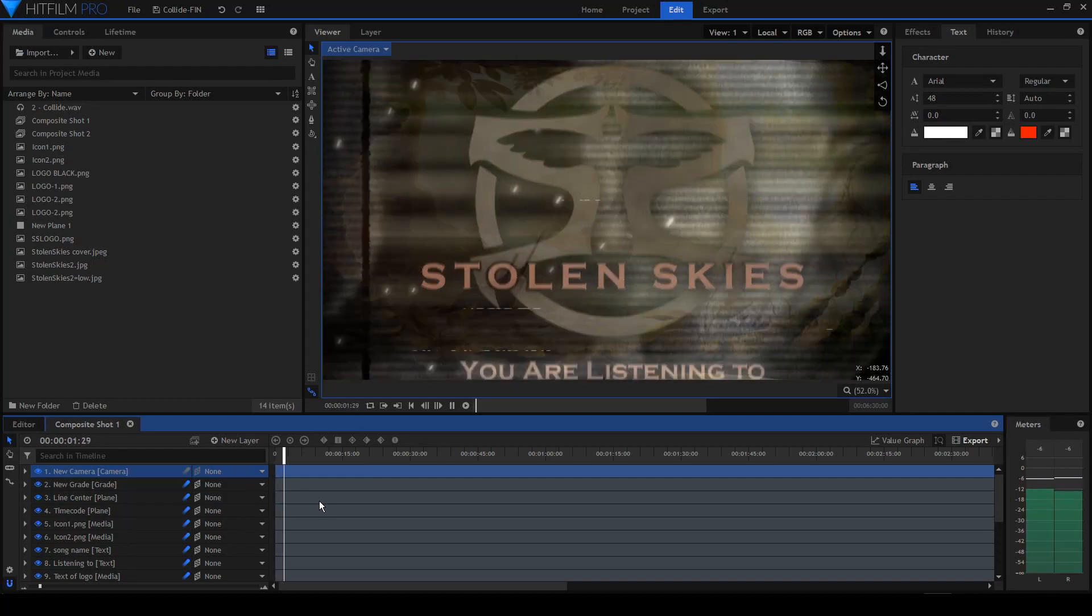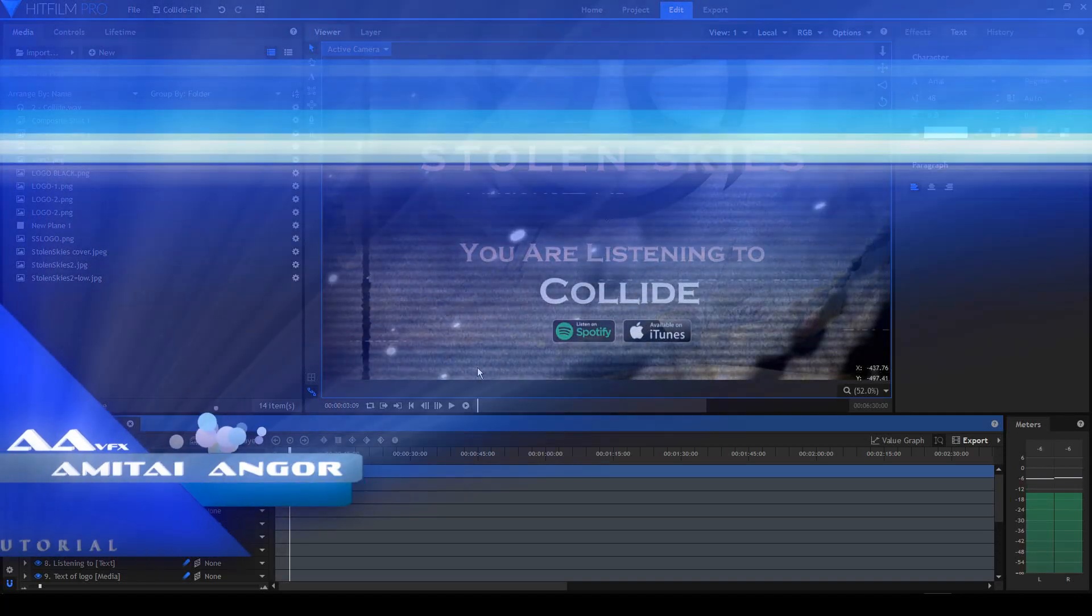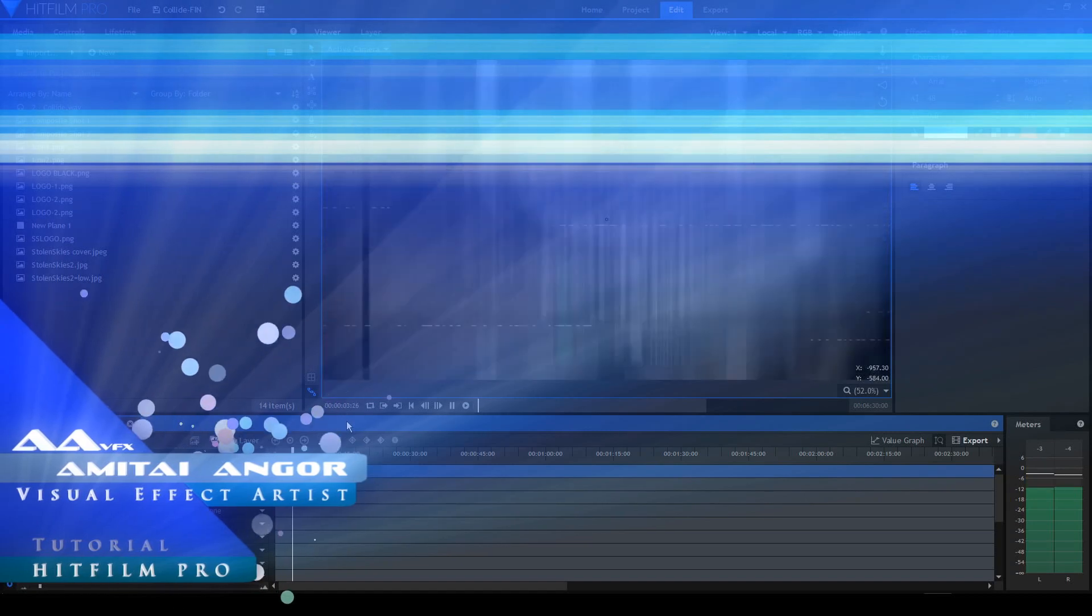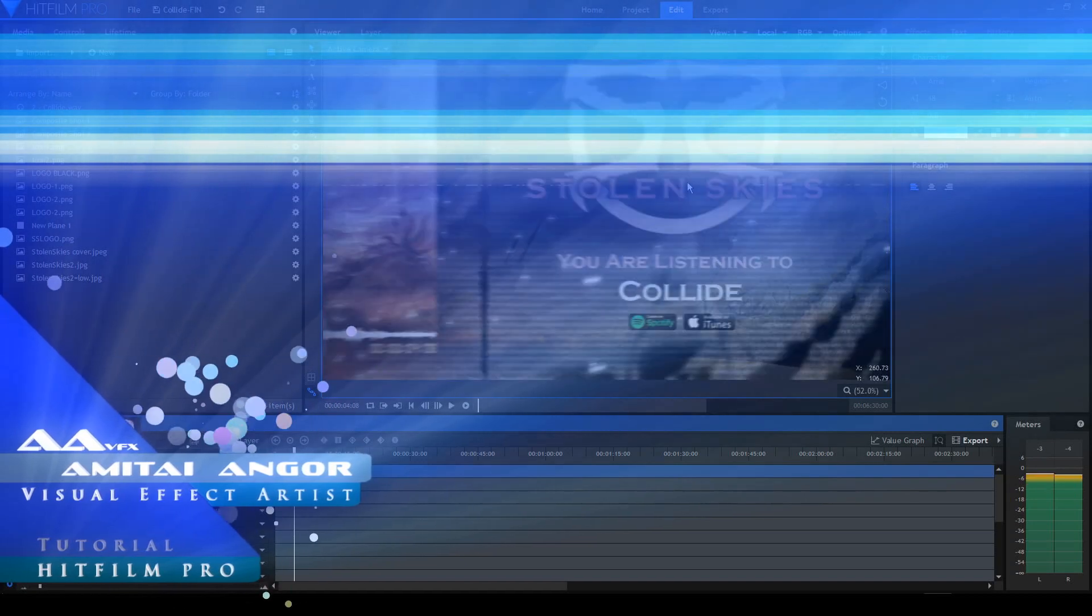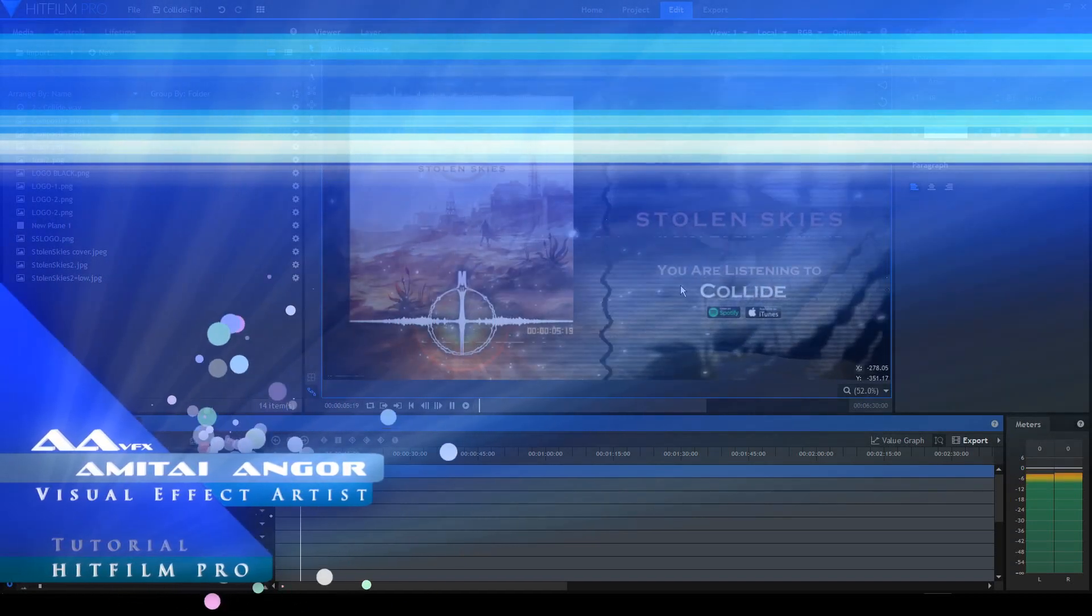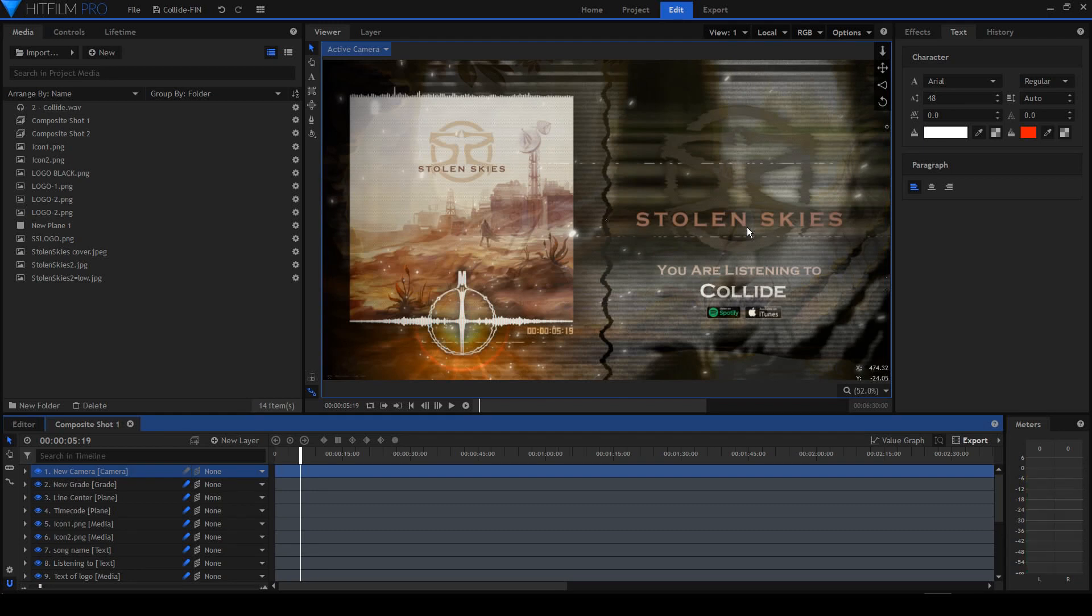Hello everybody, how are you doing today? This is Amitangos speaking. Today I'm going to show you how I made this audio reactor animation for Stolen Skies, which is a new band. You can check their debut album on the YouTube channel.